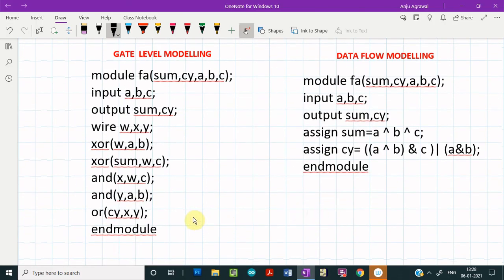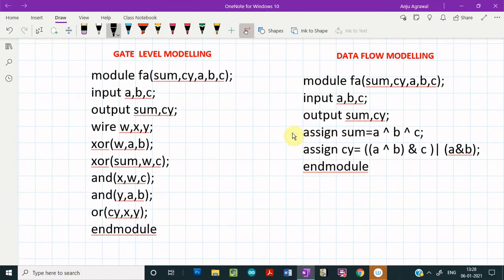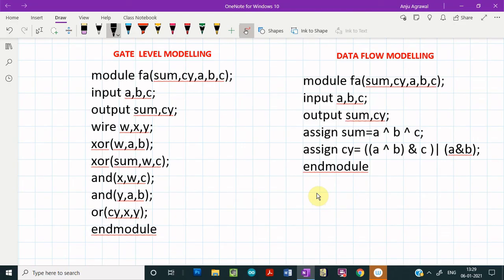Now let us compare the design module for the full adder using gate level modeling versus data flow modeling. The difference is quite apparent — the gate level module involves many more lines of code, whereas data flow modeling requires only two continuous assignment statements for the two boolean expressions. The gate level code is lengthier because we must instantiate each and every gate. As we design more complex circuits with more gates, gate level modeling becomes increasingly complex, while data flow modeling becomes very powerful.